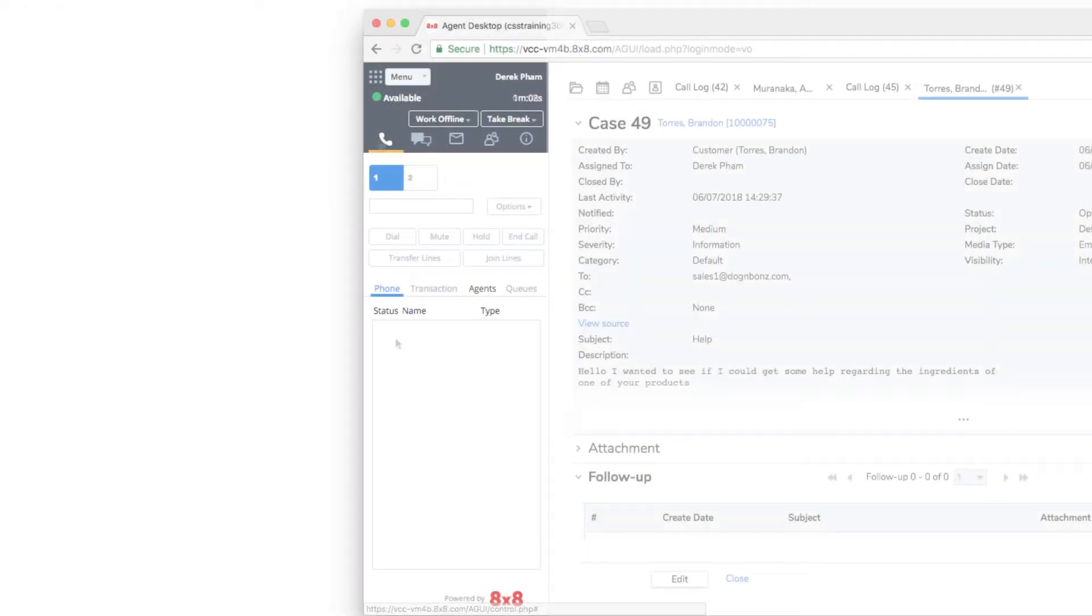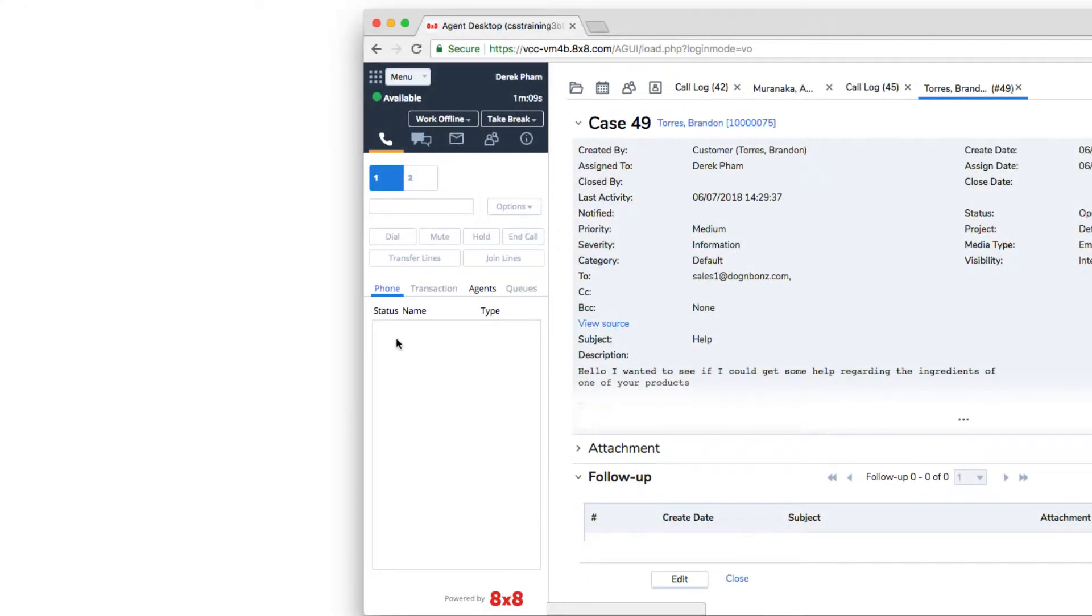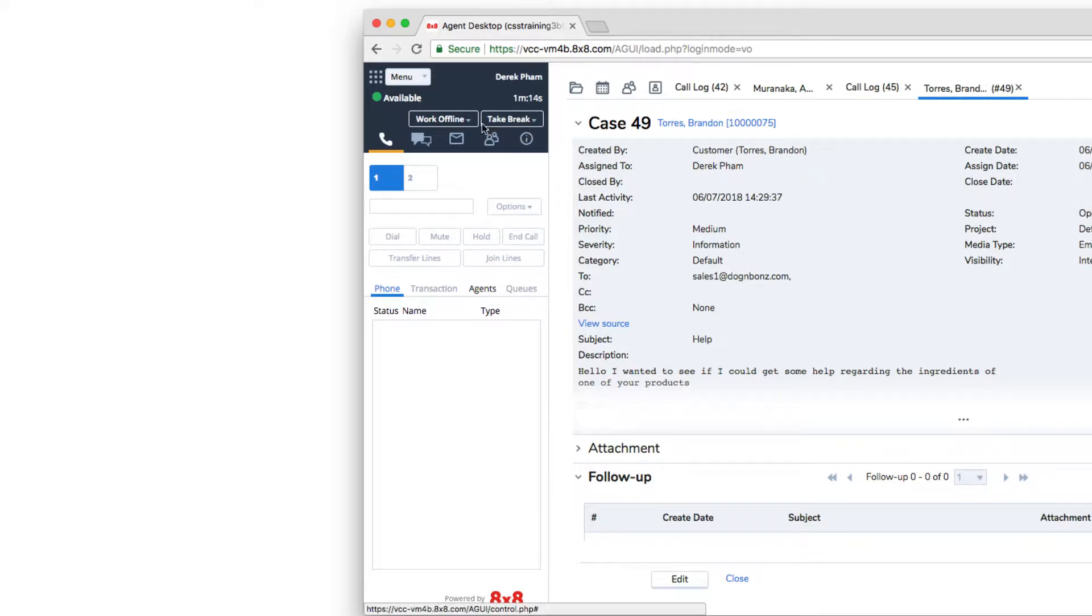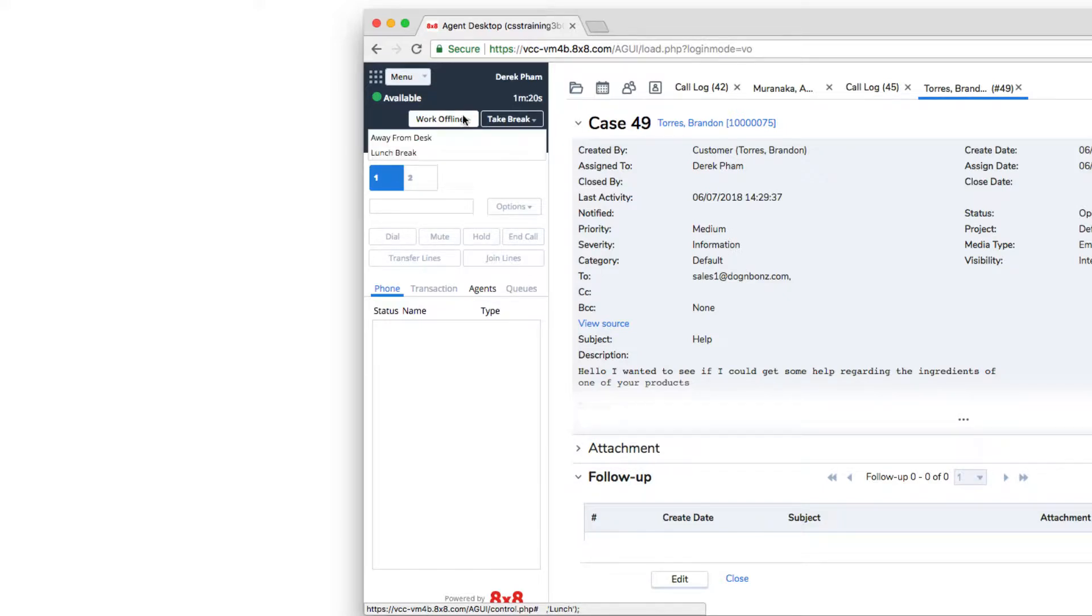To stop taking interactions, set yourself to an unavailable status. Status codes such as take break, working offline, etc. are defined by your contact center manager to help track your time and status. Each one can contain a status code that provides further detail for reporting purposes.